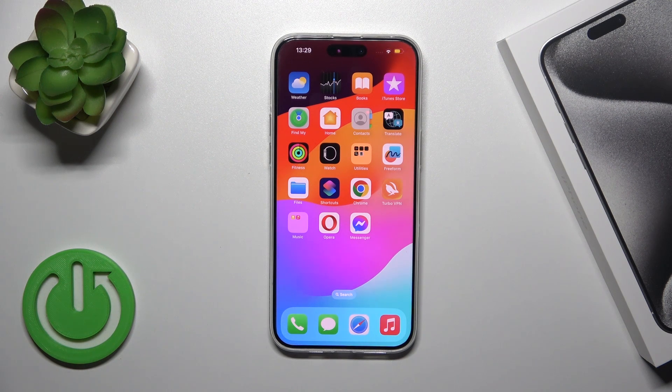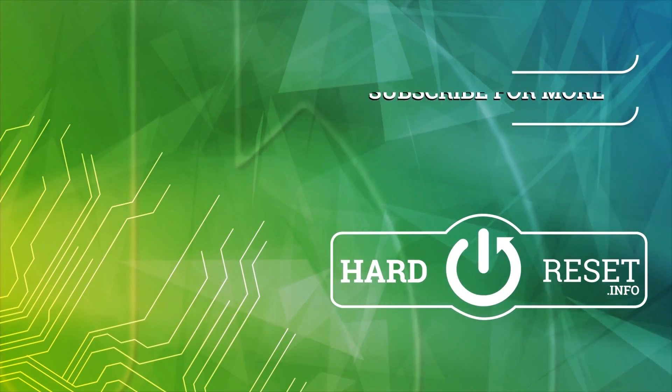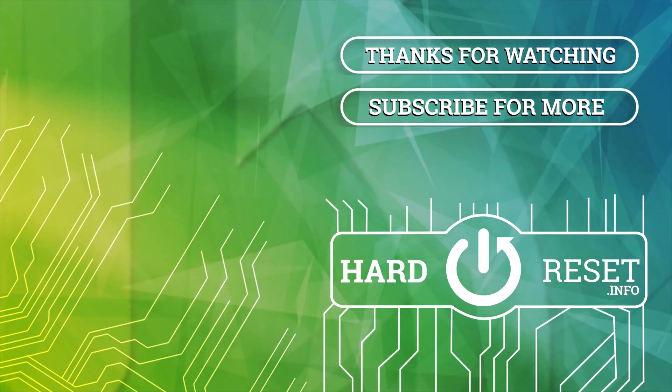That's it! Thank you for watching. If you found this video helpful, please leave a thumbs up and subscribe to our channel. Thank you.